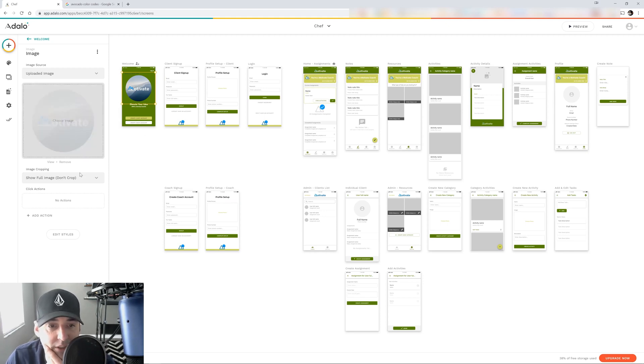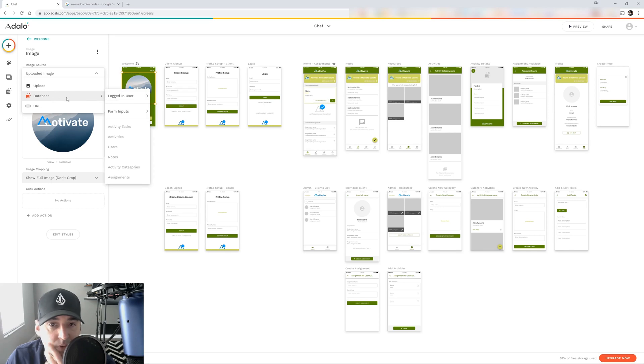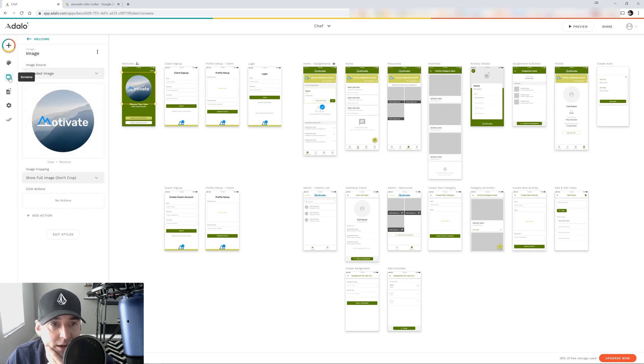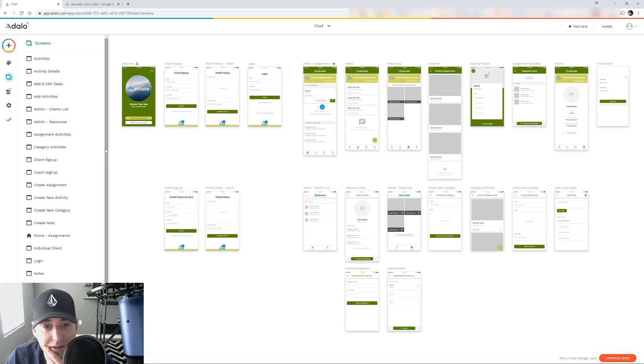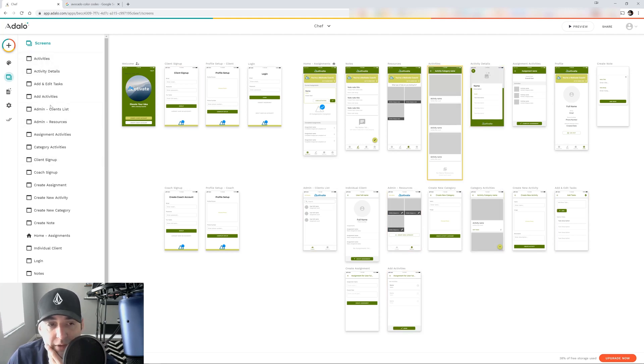So then you can change your picture in here so you can just upload your own image, or you can go to a database, or use a URL. Here you can go to your screens and it gives you a breakdown of each screen so you don't lose track of where you're going with it.